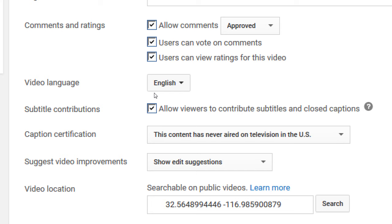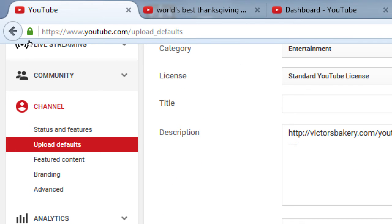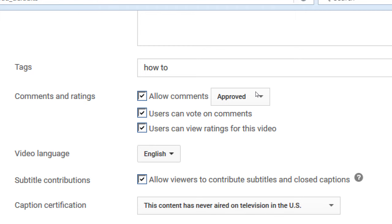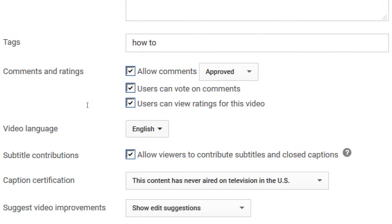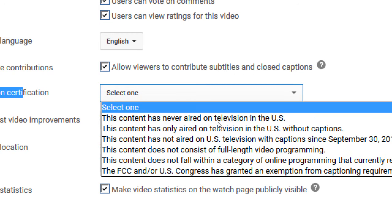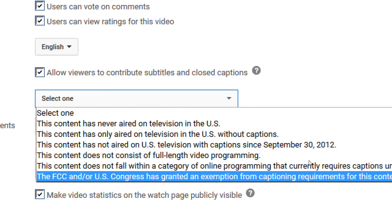You can allow viewers to contribute subtitles — let the community help translate your video. This requires your approval; if you turn this on, new subtitle contributions will appear in the Community screen for you to approve or reject. Be careful if you don't speak the language — you won't know what they're putting in. Caption certification: for 99% of us, 'This content is never aired on television' is the right choice. The others are pretty uncommon.